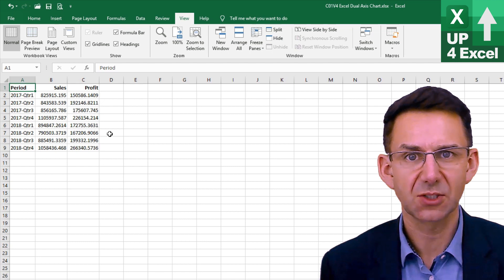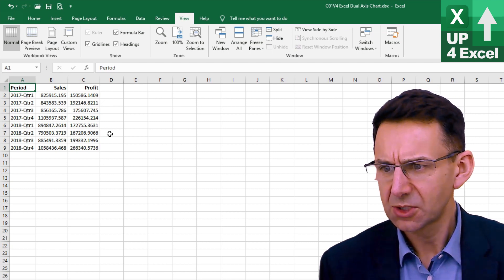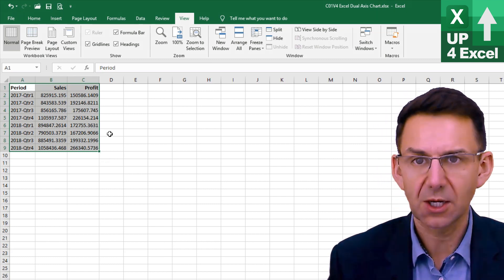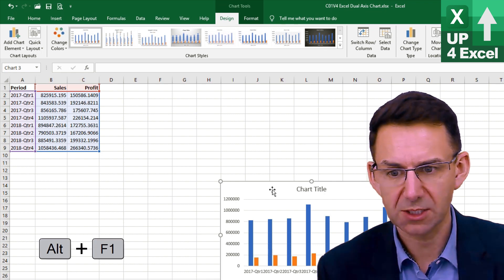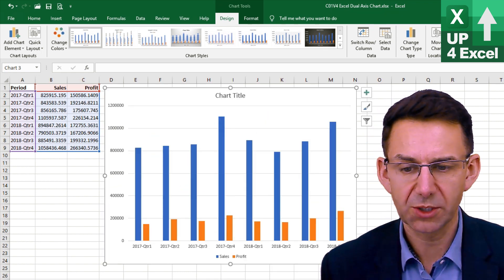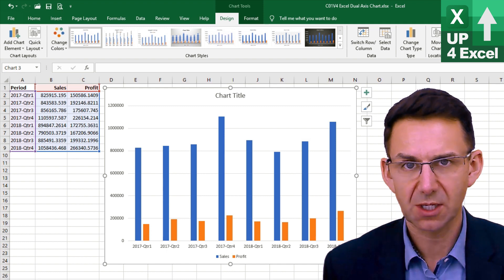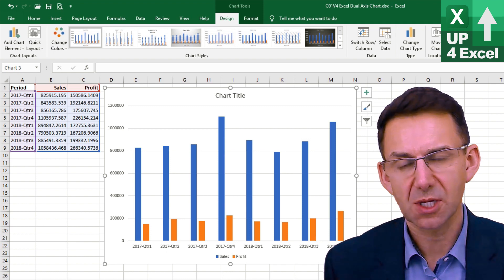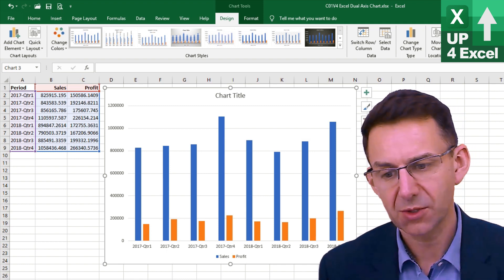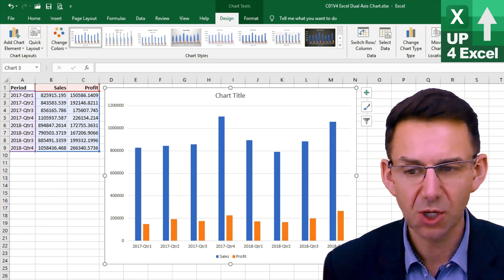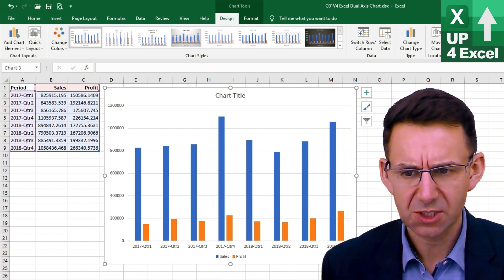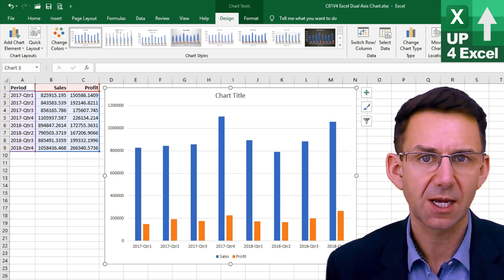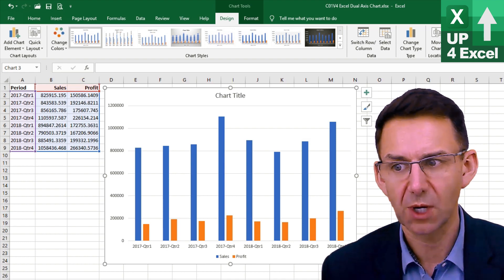I'm starting with some basic sales and profit numbers here. I'll quickly highlight all that using the shortcut keys Ctrl+Shift and the arrows, and then Alt+F1 to produce a quick chart. One of the noticeable things about it is that the profit numbers are considerably smaller than the sales numbers. It's very hard to see whether a particular quarter is particularly profitable or not. It would be nice to increase the size of those profit bars, and one very quick way of doing that is to create a dual-axis chart, which is what we're going to do right now.